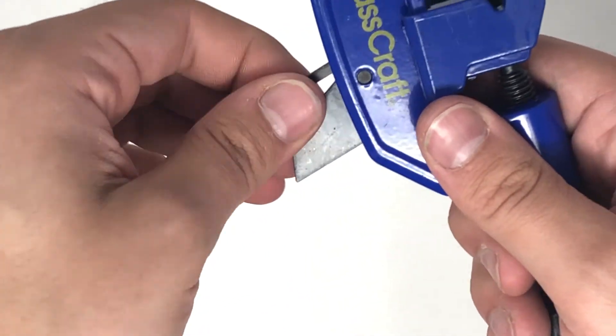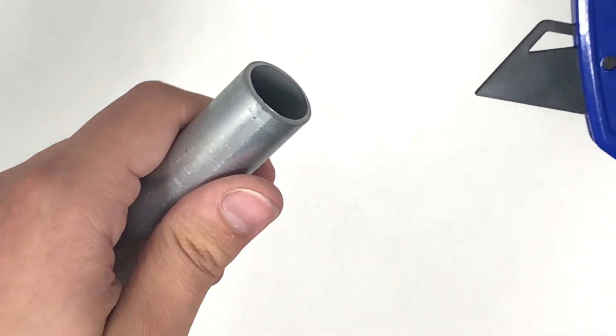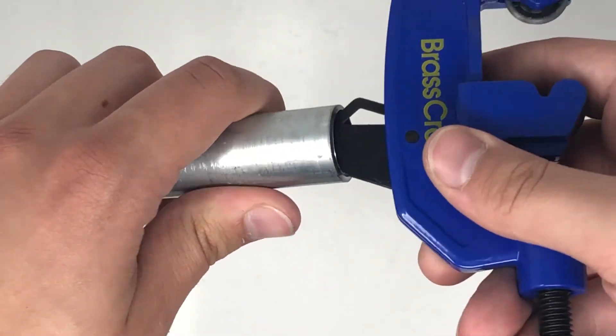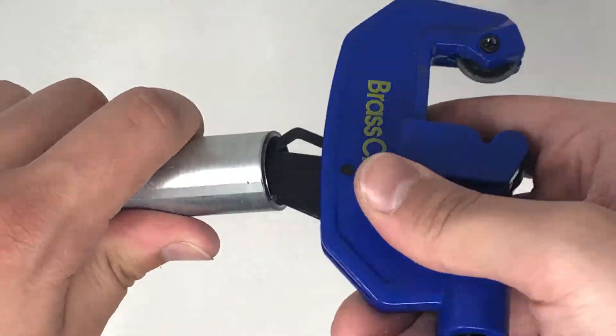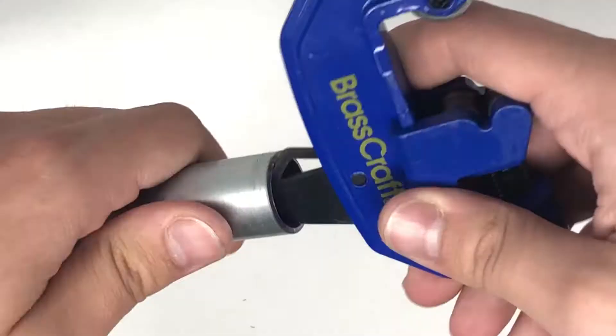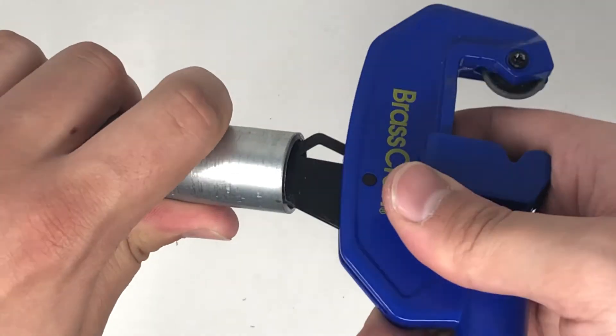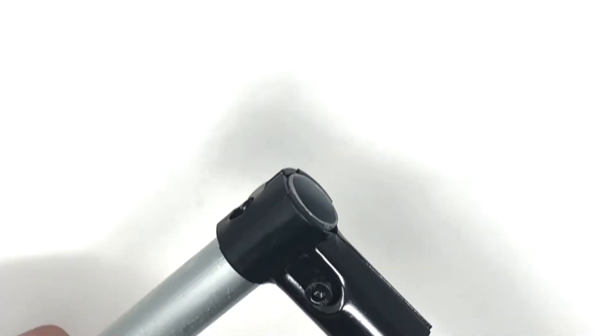Insert it into the open end like so and remove any burrs.